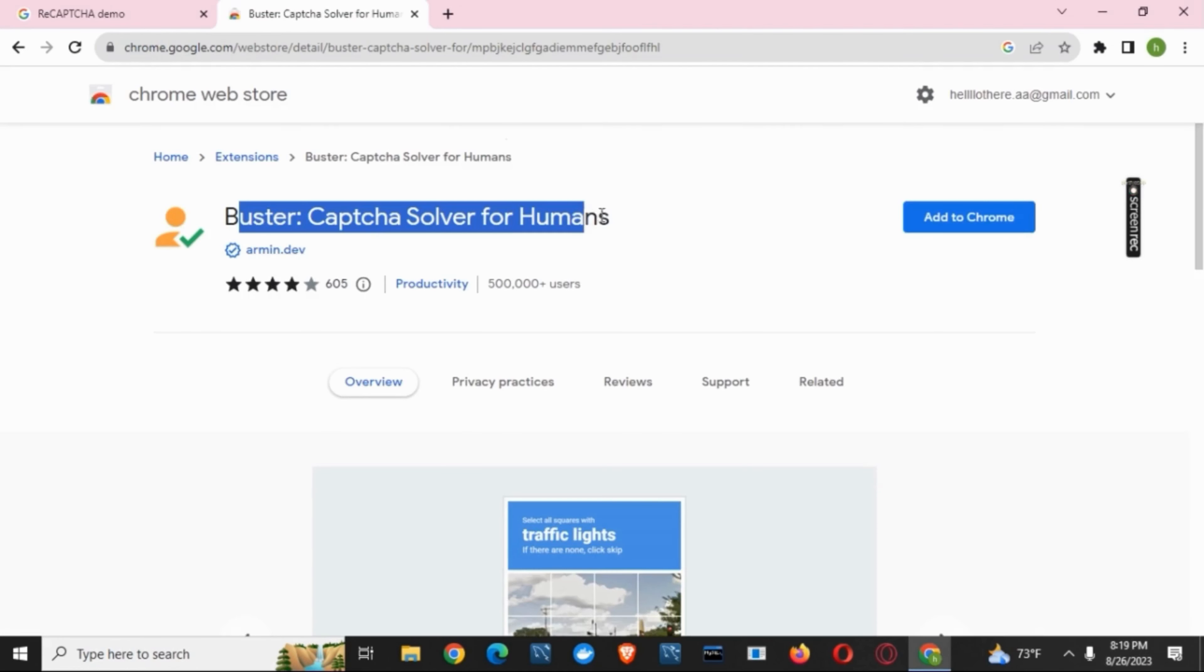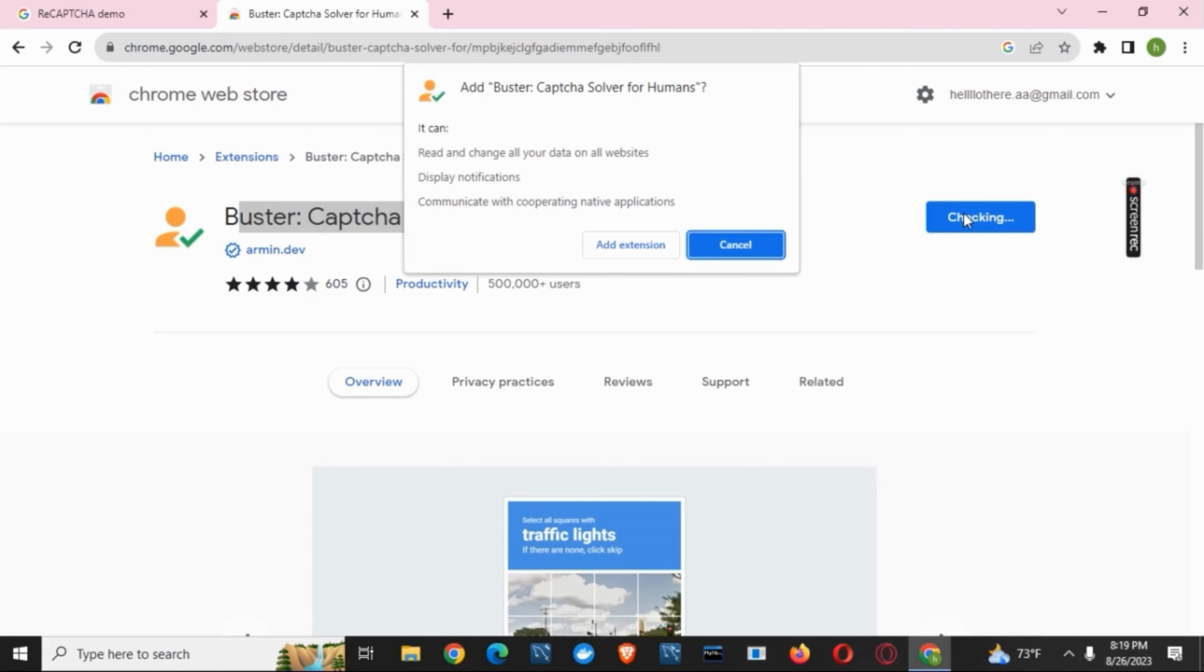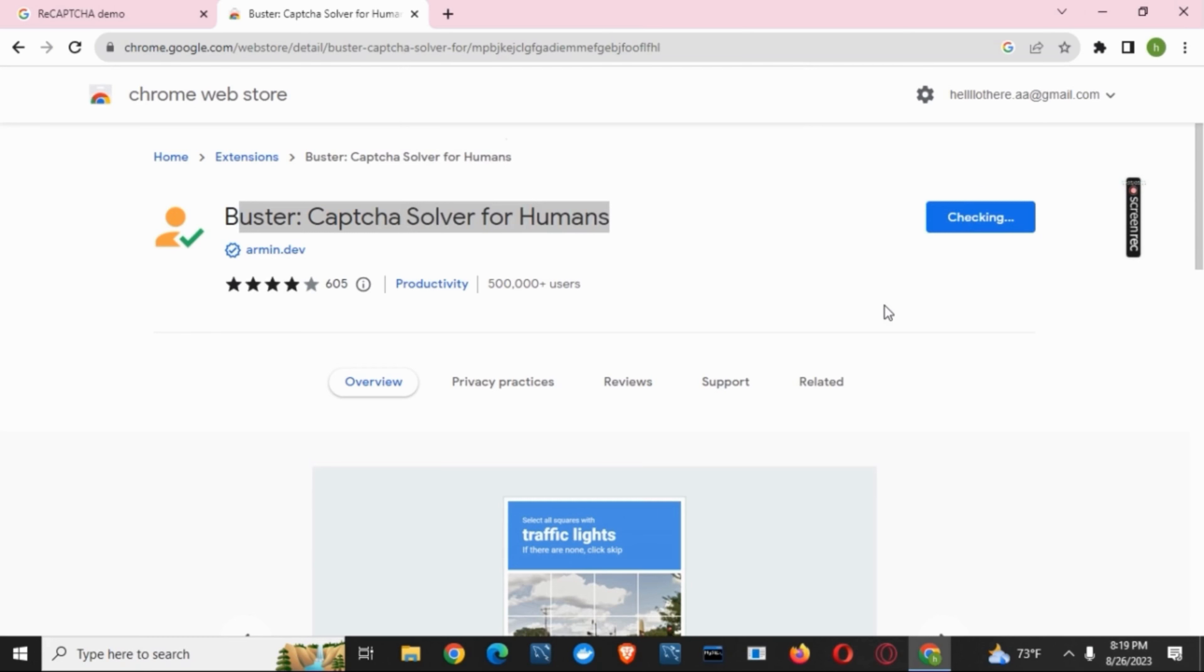First, visit the Chrome web store and search for Buster, CAPTCHA solver for humans. Tap on Add to Chrome and then click on Add Extension. In a few minutes, it will be added to your Chrome.